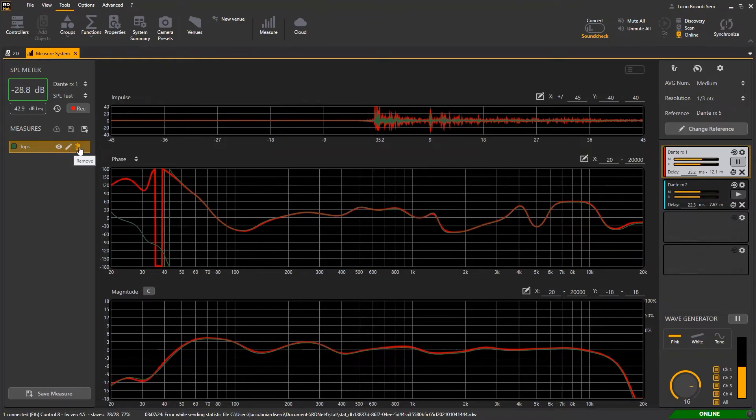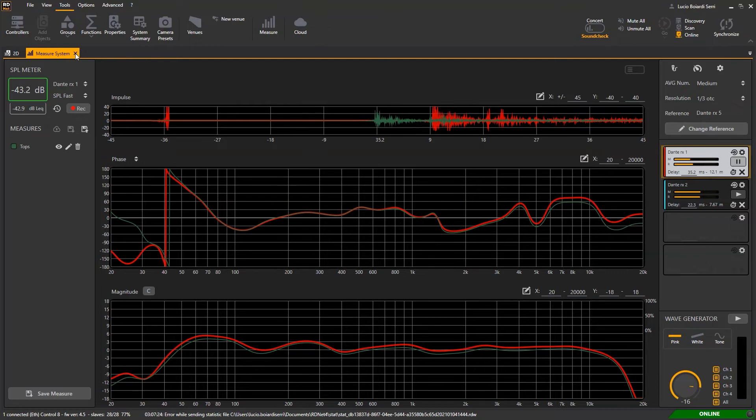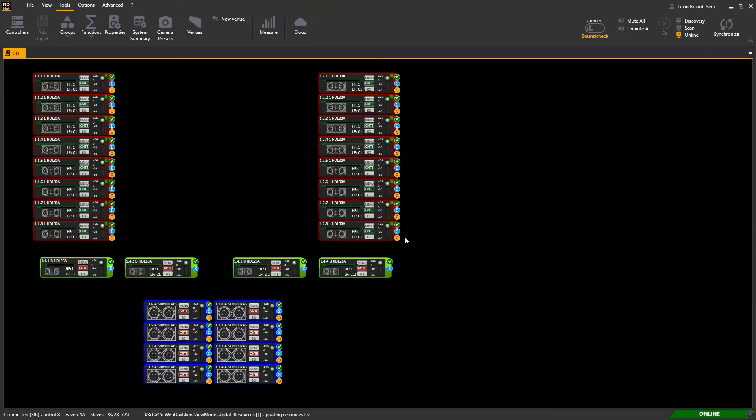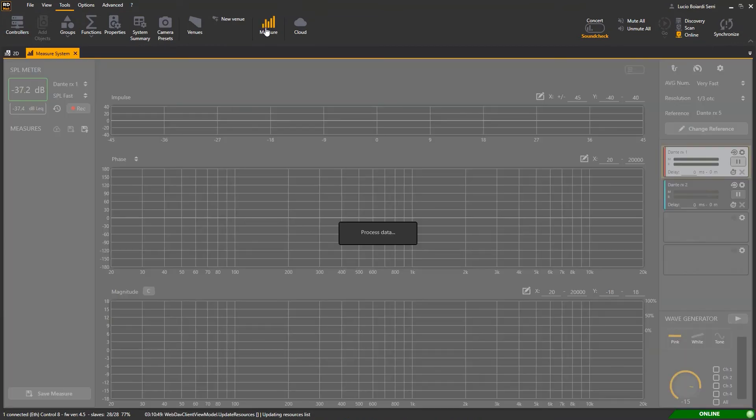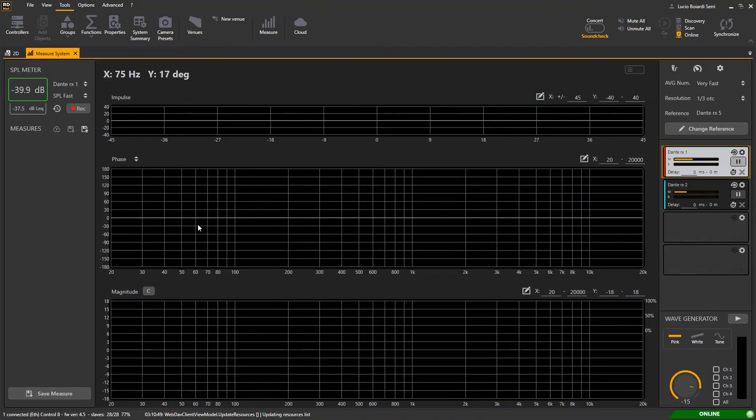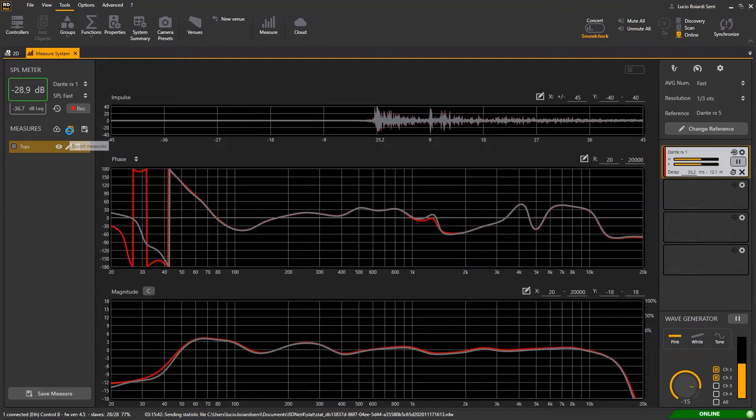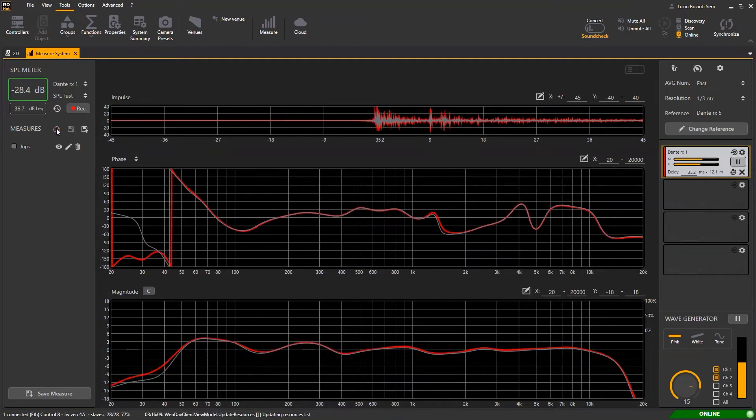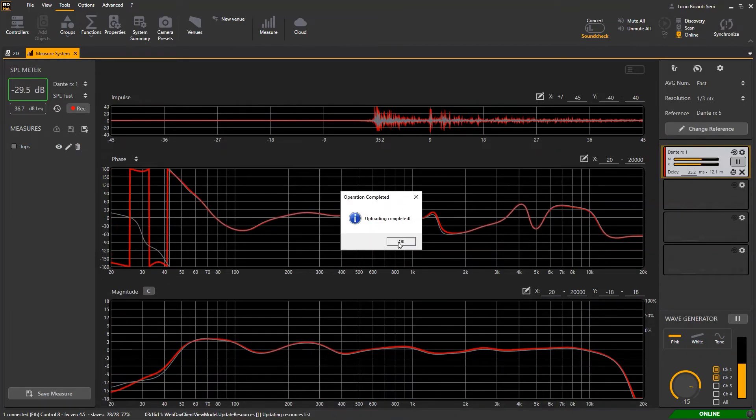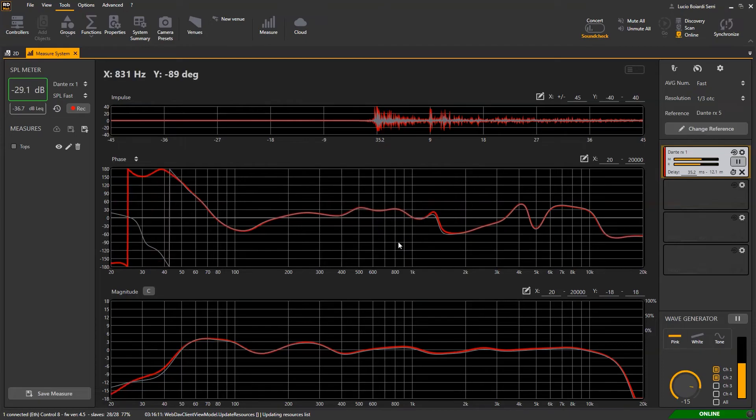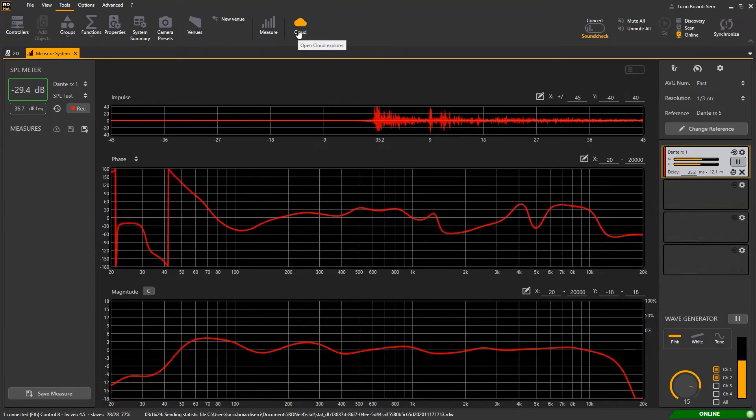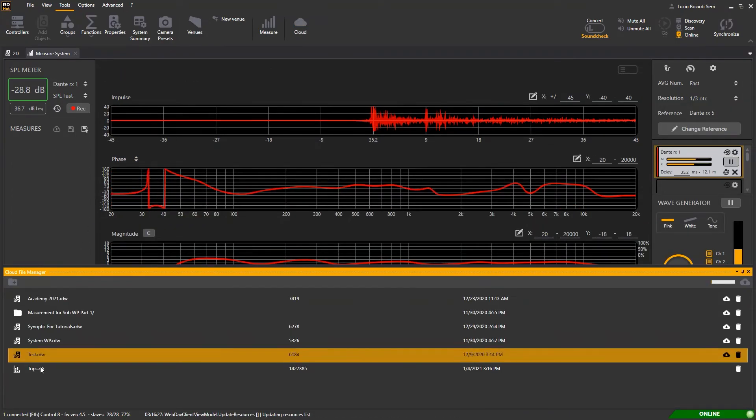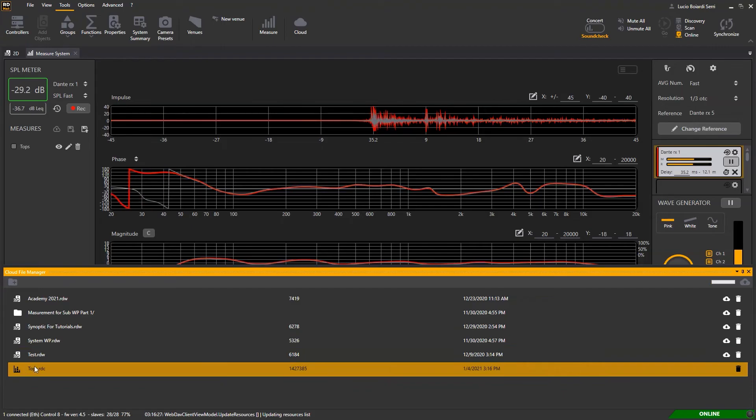As soon as you quit the software all the saved measurements will be lost. If you want to keep your measurement you can save it in the local drive or in the cloud. Once back in the empty measurement software you can recall the saved measurement from the cloud by double clicking on the relevant file or load it from the local drive.